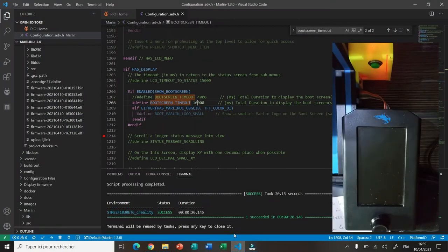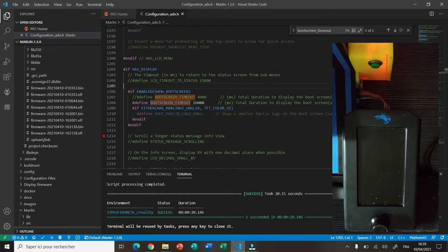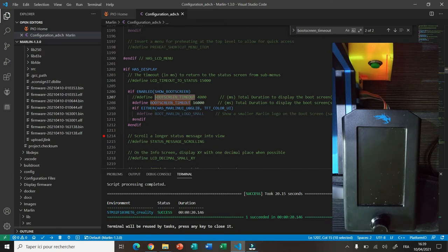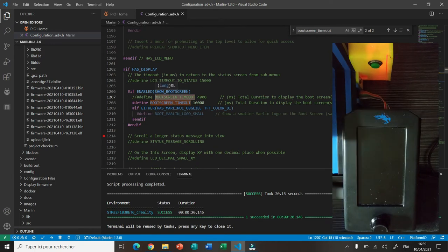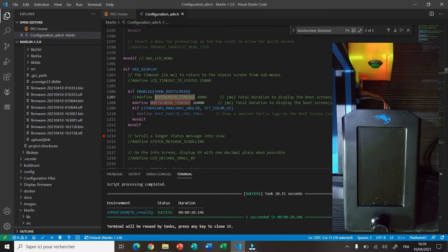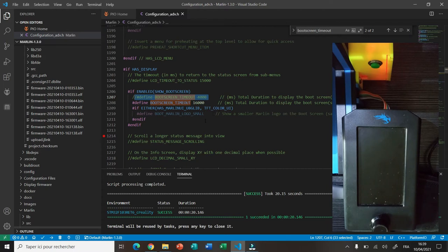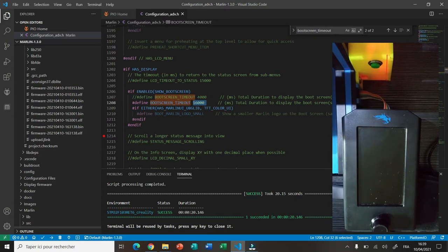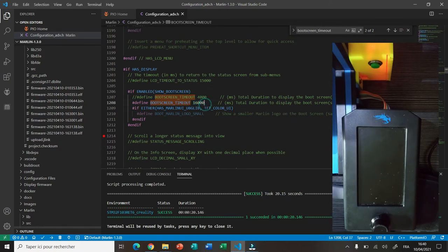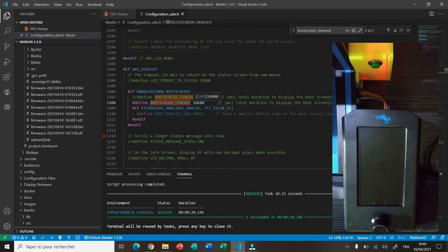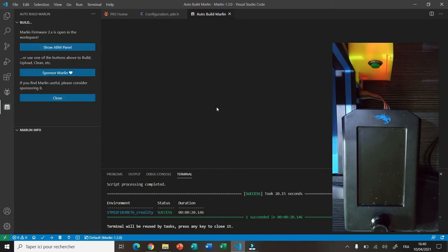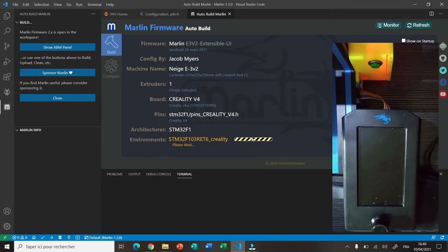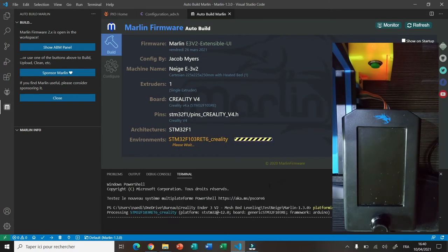Now to change the duration of the boot screen, you open the configuration.h file in Marlin and then you look for BOOT_SCREEN_TIMEOUT. It's around line 127. Usually what I do is copy the default value and disable the previous one just to have it in mind. Now I can change the number here. We have 4000 milliseconds, it means 4 seconds. I change it to 16000 milliseconds, that is 16 seconds. Then after the change I save the file. Now I build the firmware and let's wait for it to finish.